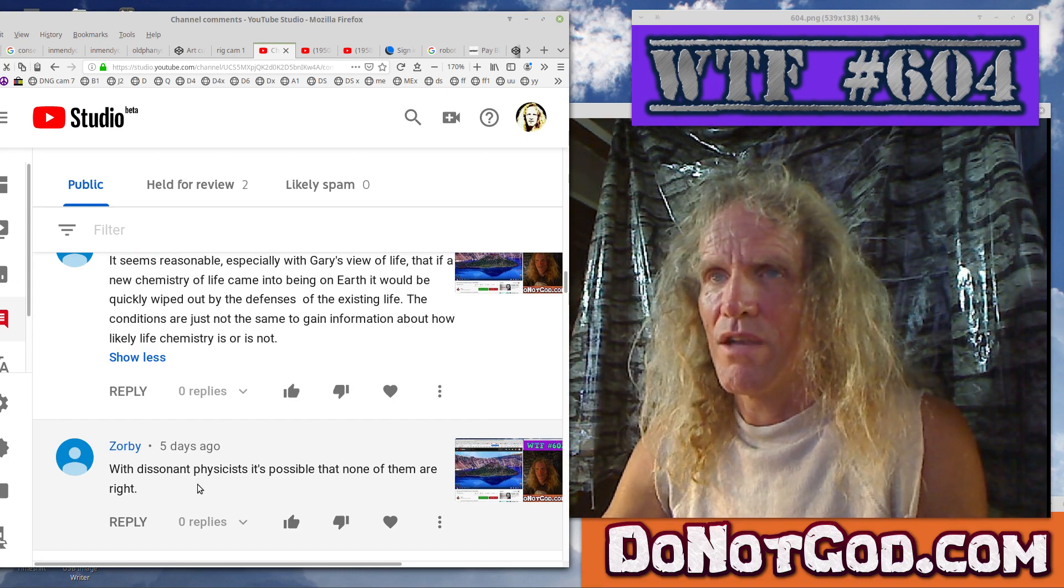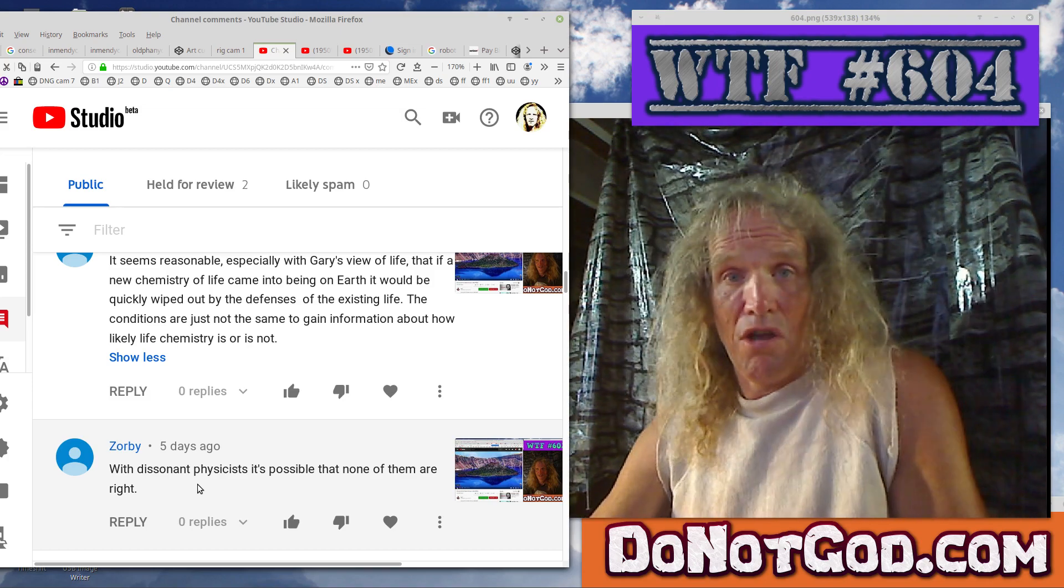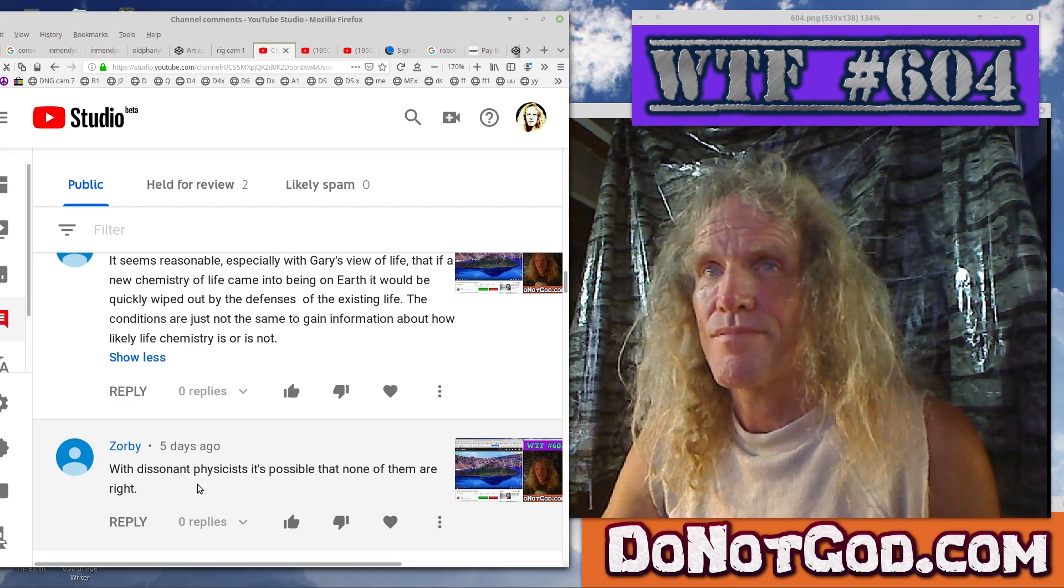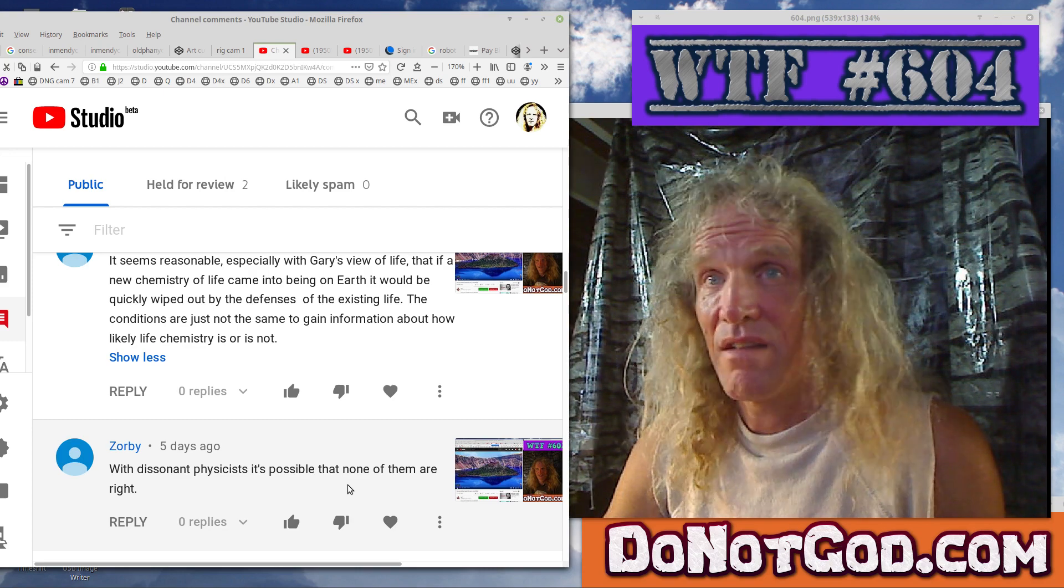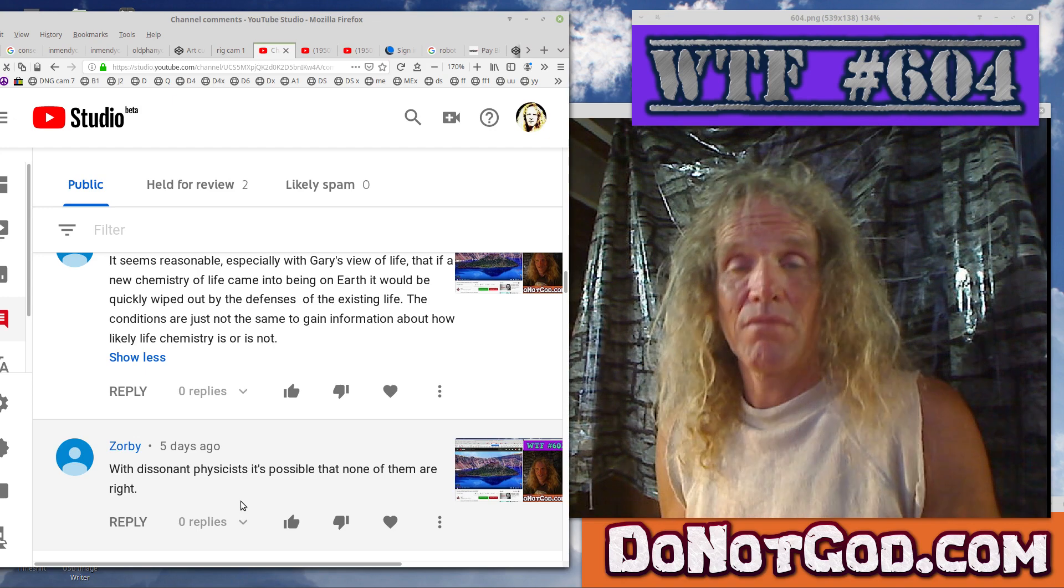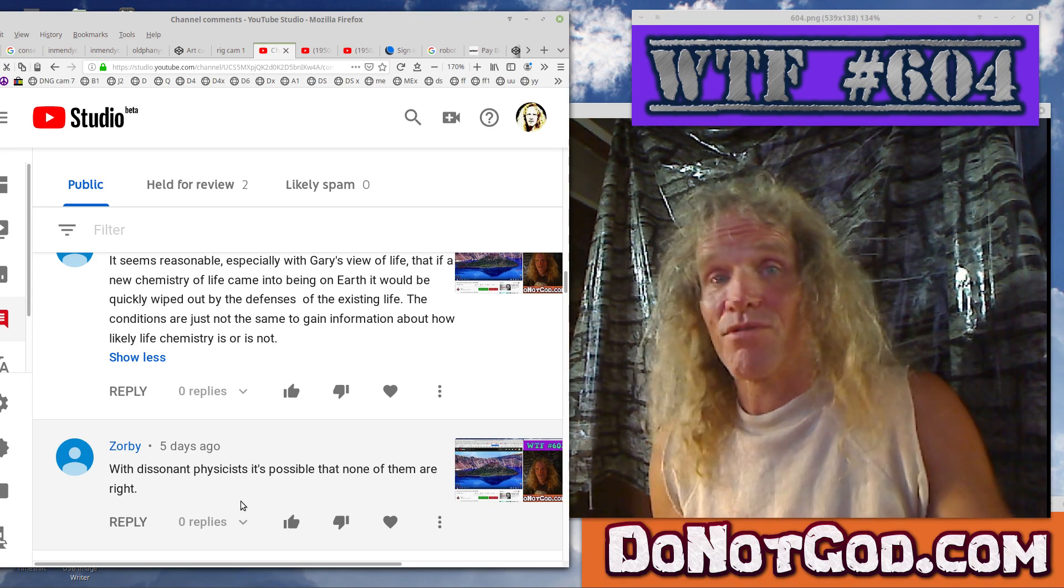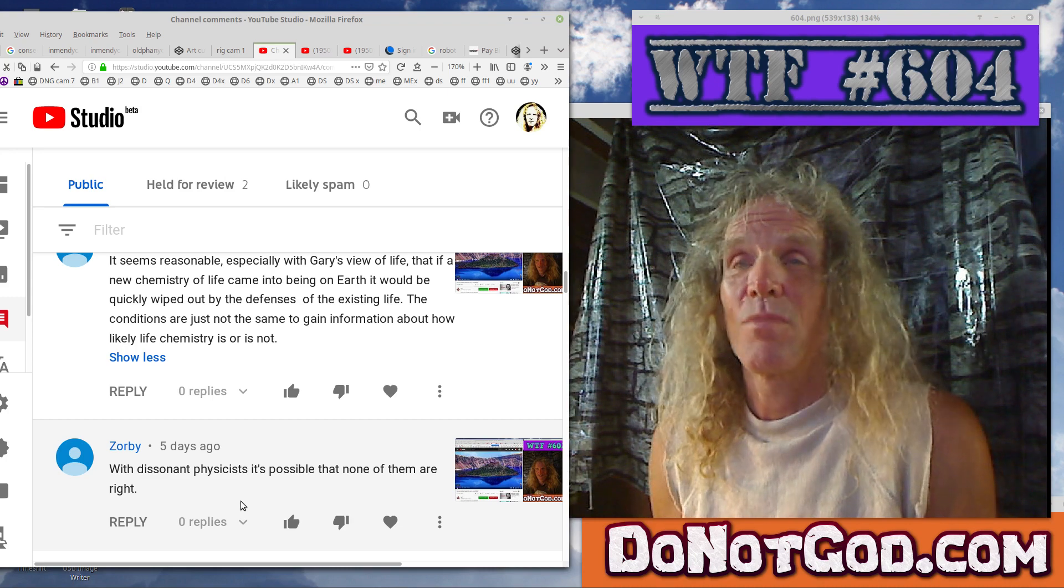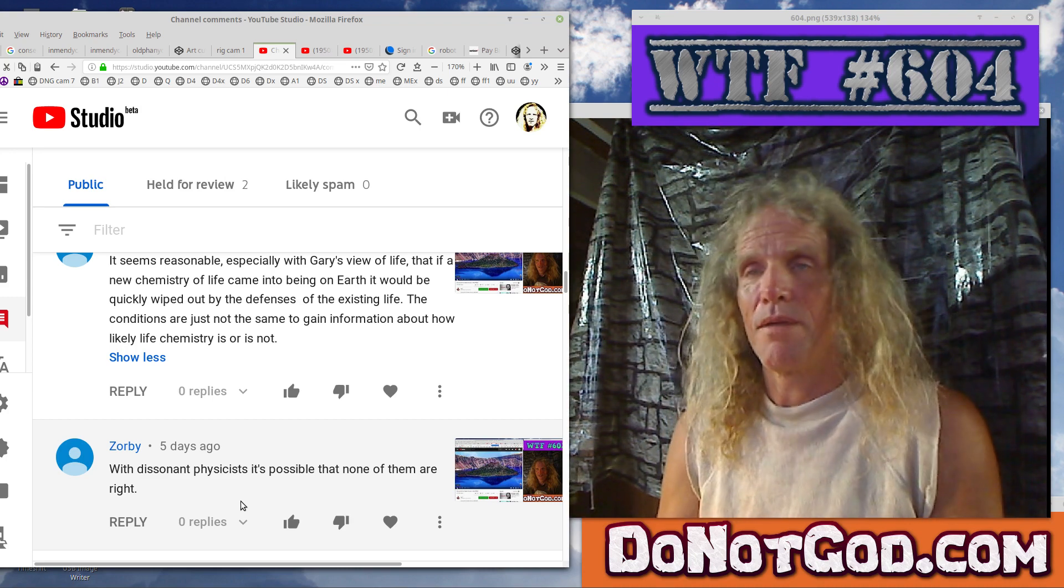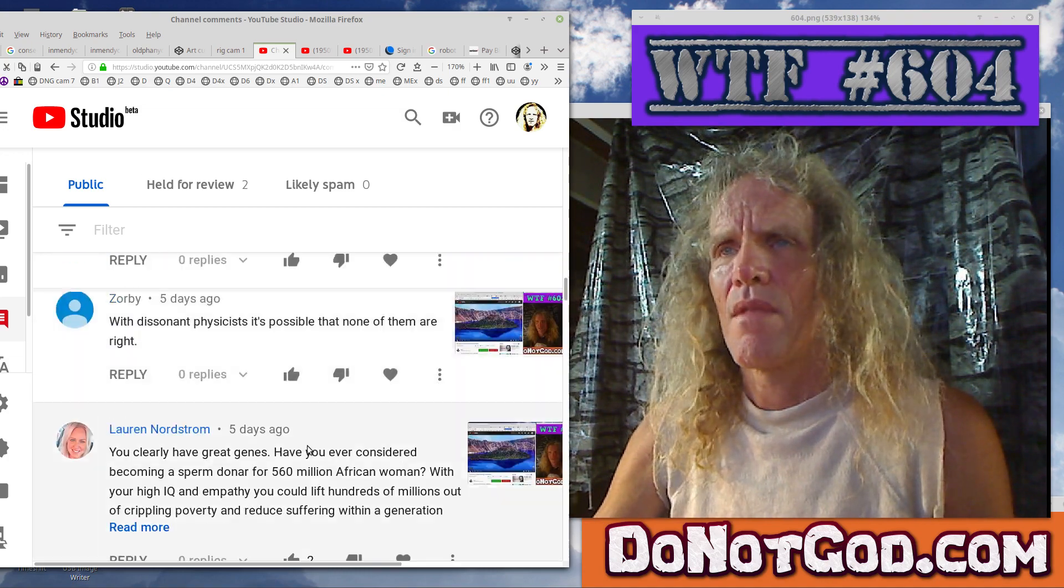Anyway, it seems reasonable, especially with Gary's view of life, that if a new chemistry of life came into being on Earth, it would be quickly wiped out by the defenses of the existing life. No, the argument can be made both ways. It's either going to get itself ass kicked, or it's going to kick ass. Yes. And we see that with viruses that show up like AIDS or something else, and we have no immunity. And if something like that was ever airborne as a virus, just imagine the carnage.